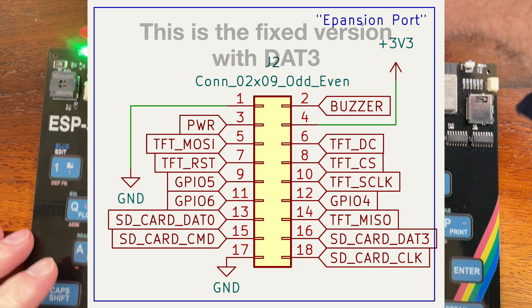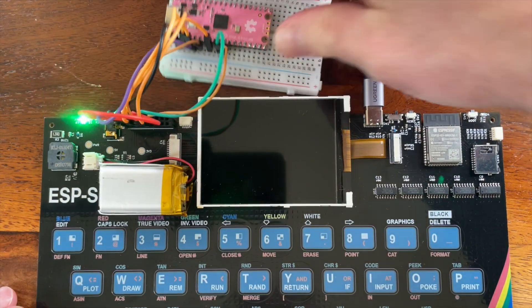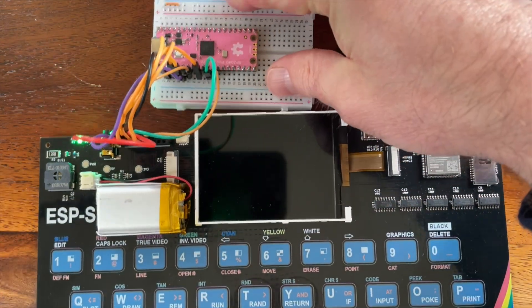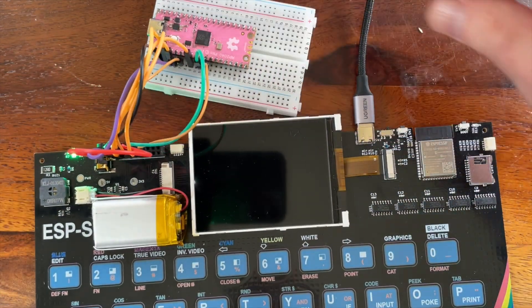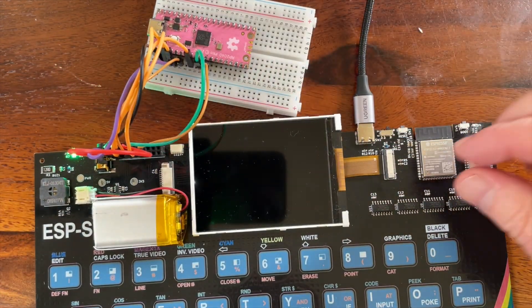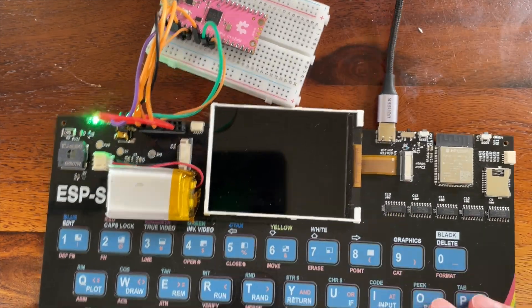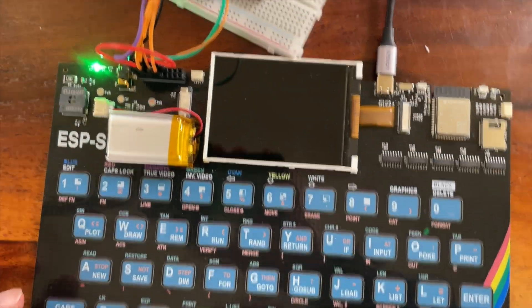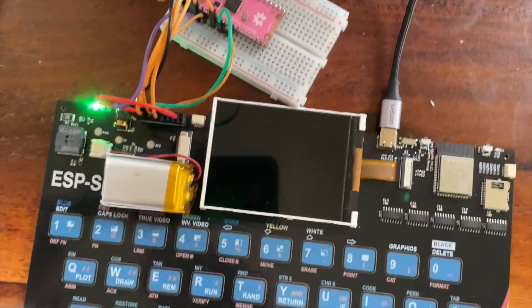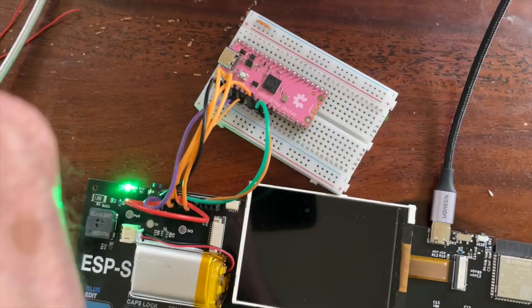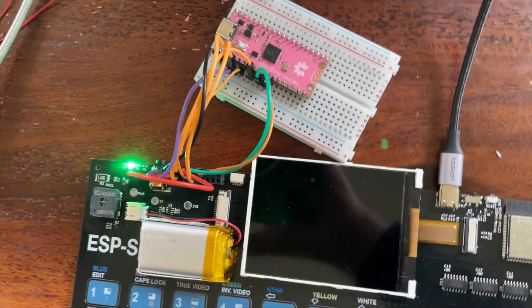But what I've got now is a Pi Pico, my nice pink Pi Pico, wired up to the expansion port and the display. So what we should be able to do now is... Let me just move the camera so you can see everything.